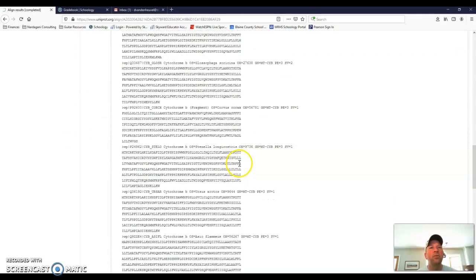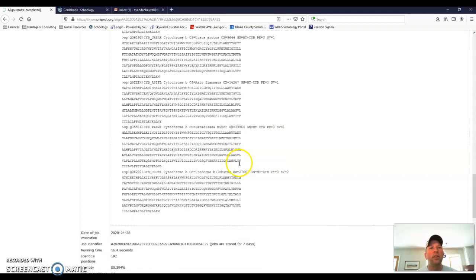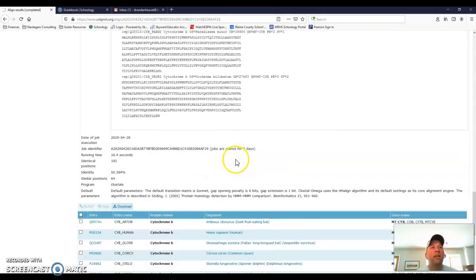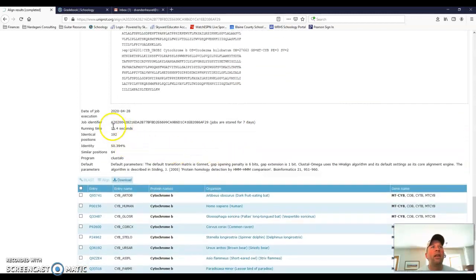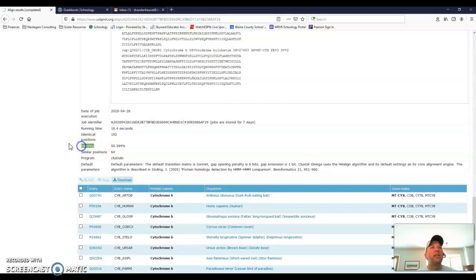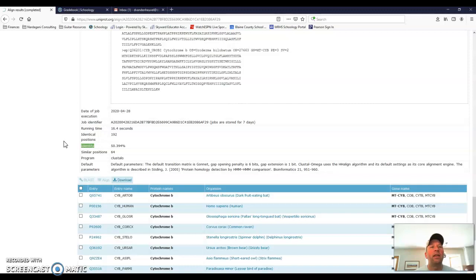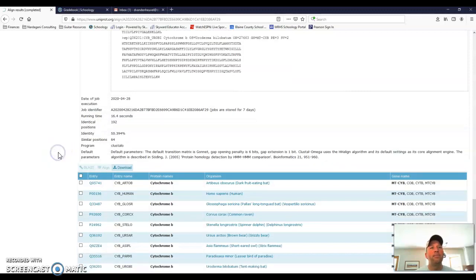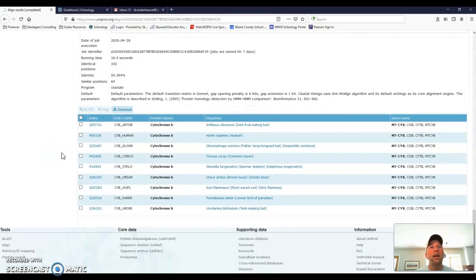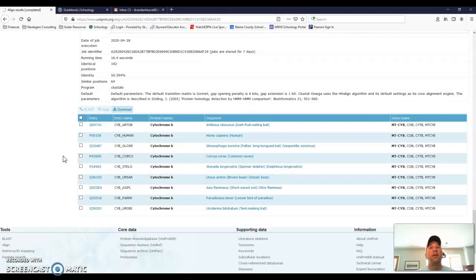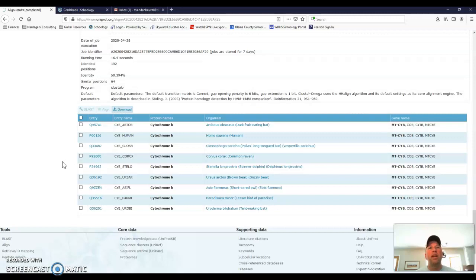If I scroll down further, it's going to give me the identity. So right here it says identity is 50.394%. So if I'm comparing all the species at the same time, they're about 50% similarity. And I can record that number if I would like. And then it has my list of all of them again.